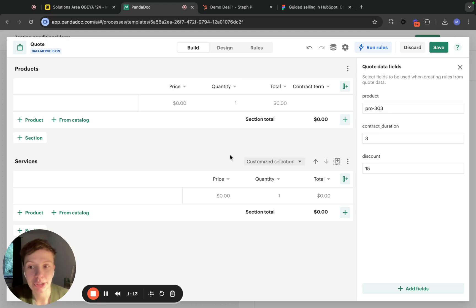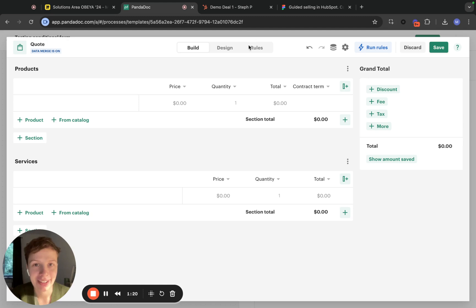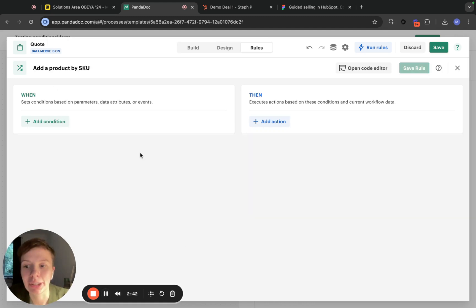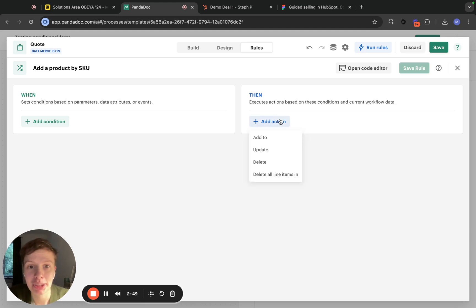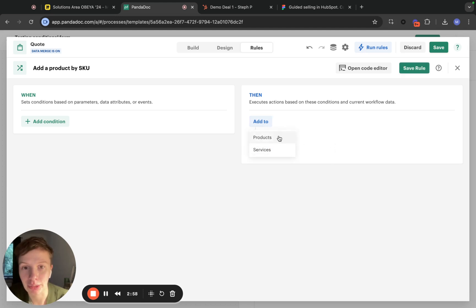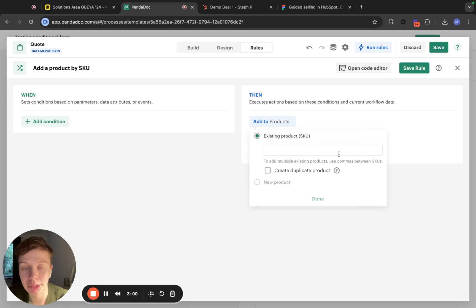The first rule is going to be adding a product to the quote by an SKU. Let's get to work. Let's go into rules and create our very first rule. In our quote we have two sections: products and services. When adding a product by SKU, we are going to choose firstly a section to add this product to. In actions, I'm choosing add to sections called products and existing product by SKU.